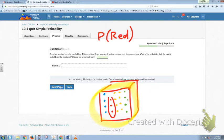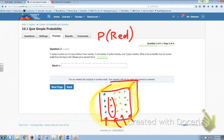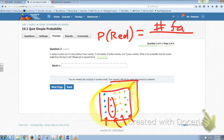It's interesting to note that the red marble is the least likely to occur. If you pulled at random, you're most likely to pick a yellow marble because there are more yellow marbles than any other kind. The second most likely would be green, and the third most likely would be blue. Make sure you put it in fraction form. The probability of red is the number of favorable outcomes over the number of possible outcomes.